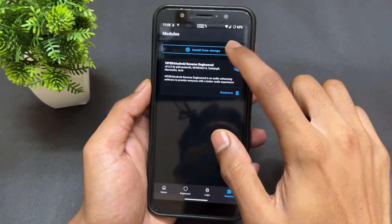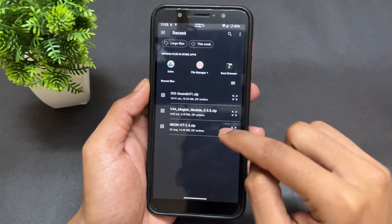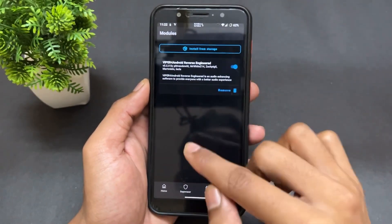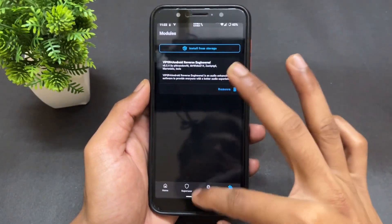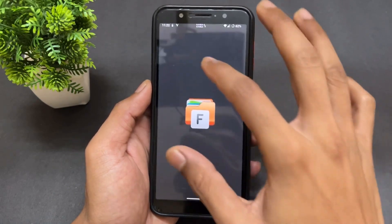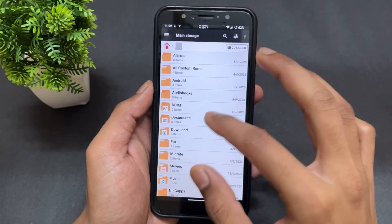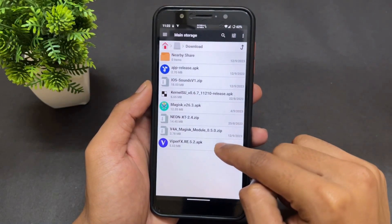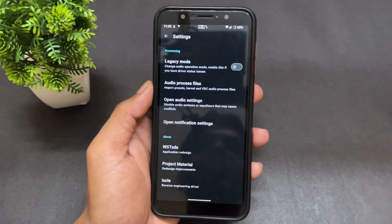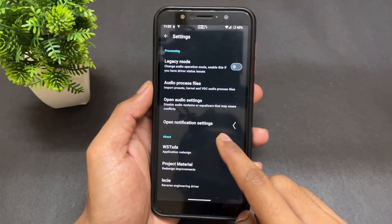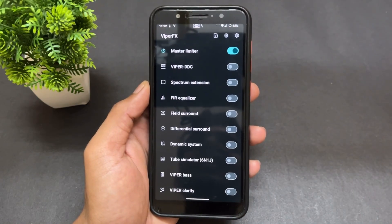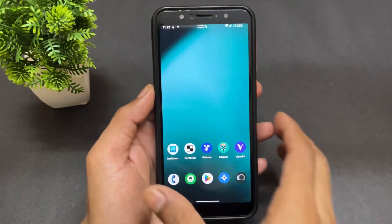Open Magisk or KernelSU — whichever your device is rooted with — and install that second zip file as a module. After installing the module, reboot your device. Then install the Viper FX APK which we downloaded previously. After that, open the APK and you're good to go to use this sound mod, Viper FX.